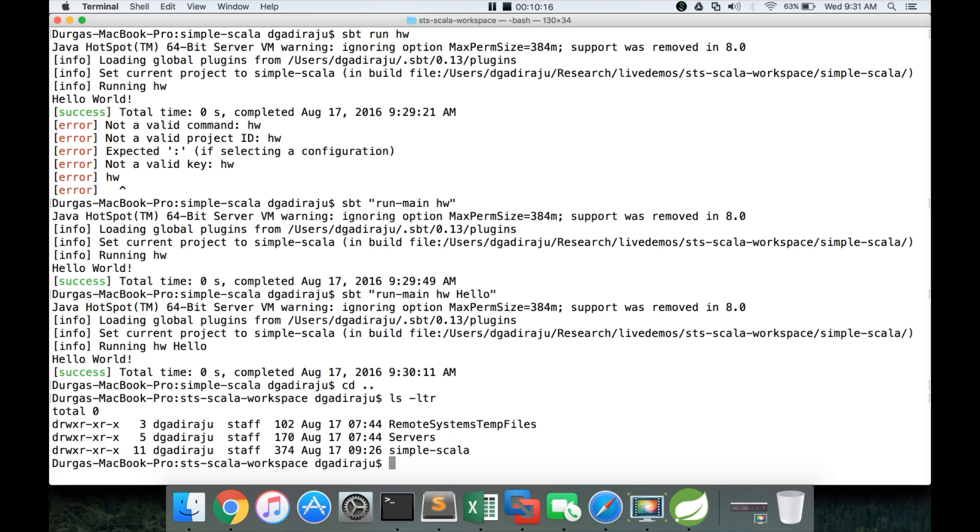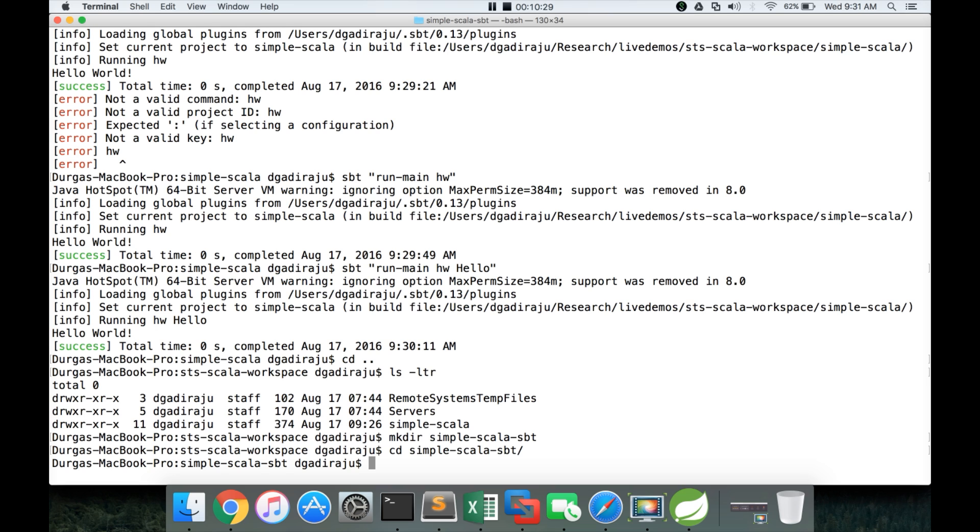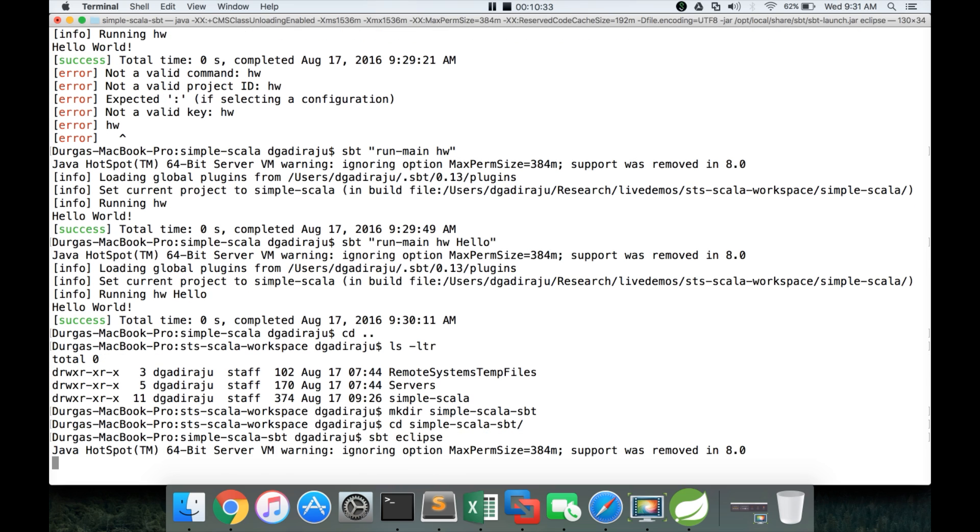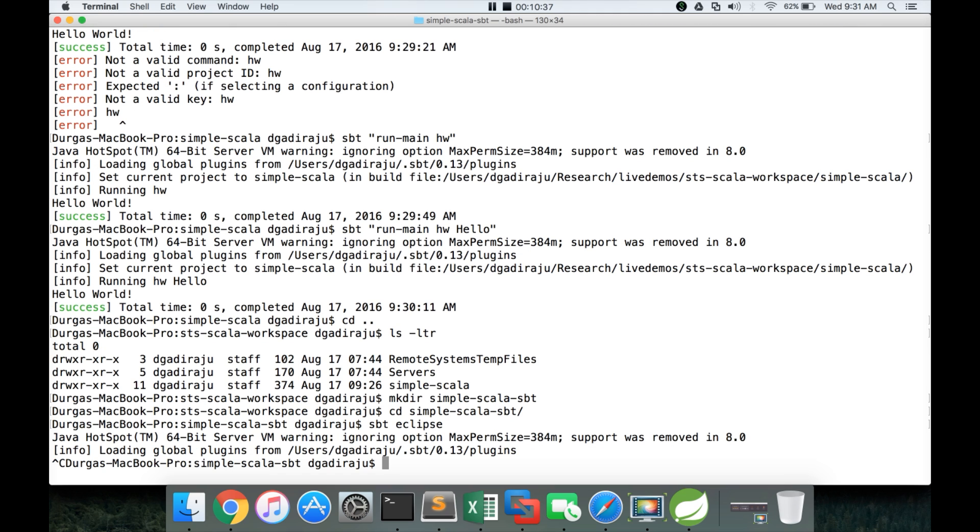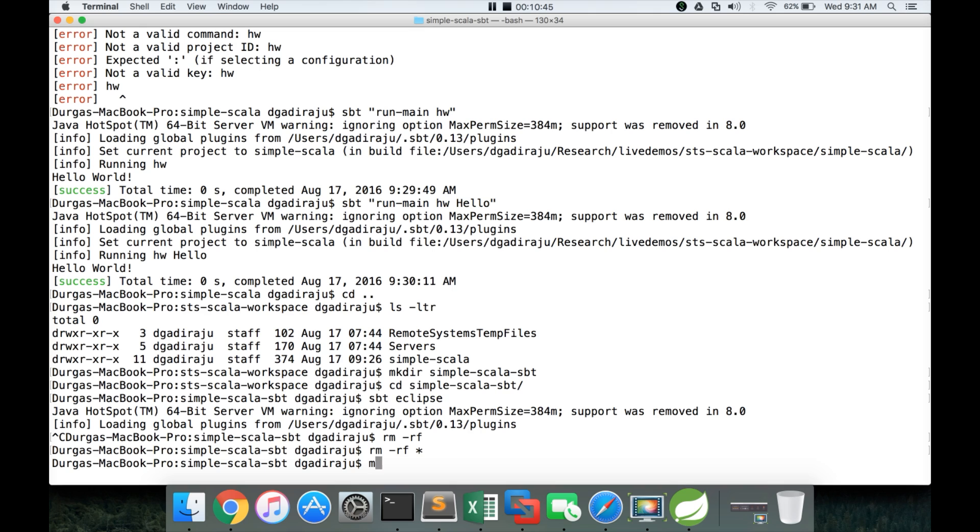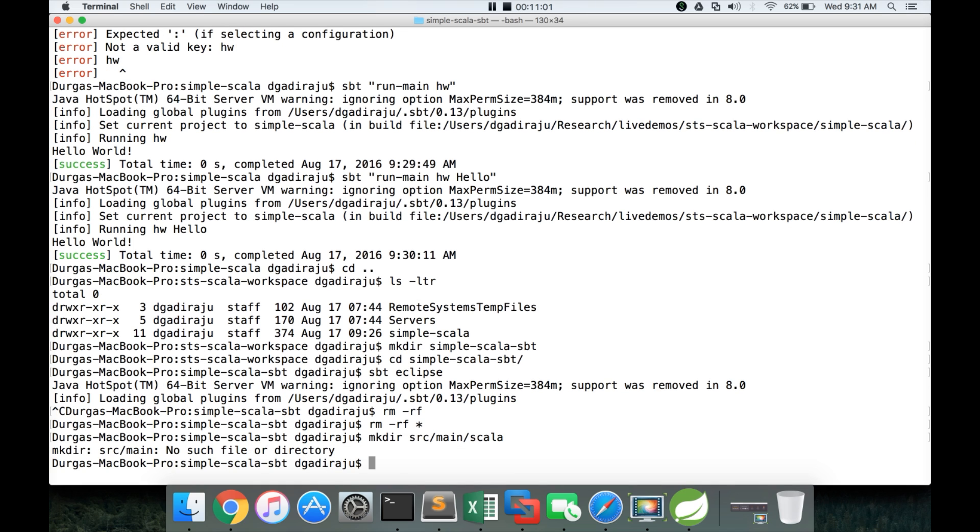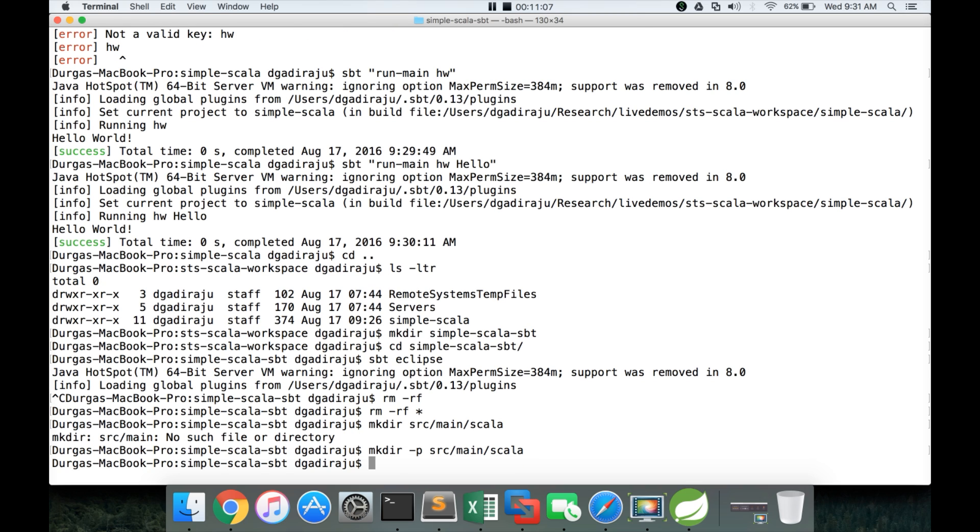So for that first I will create a new directory called mkdir simple Scala SBT. That will be my working directory. I am getting into the directory. And then here I want to run SBT Eclipse command. Sorry, we should not run the SBT Eclipse command directly. I am deleting everything here. First let me create the source main Scala which is my source folder. The default source folder for my project. First let me create that one.